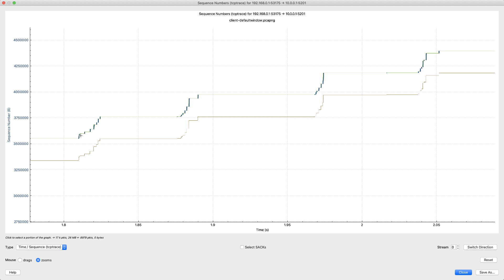So what this shows me is I have a receive window limitation. You see how I'm always hitting my head on that green line. That means that that green line is limiting the amount of data that I can put out there in flight.